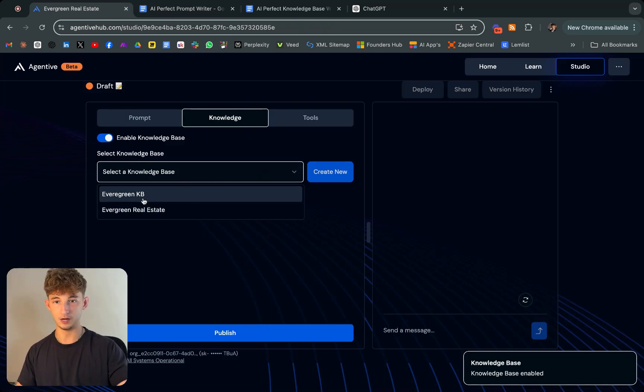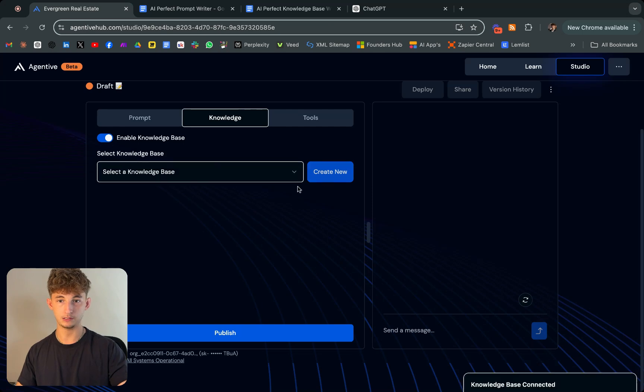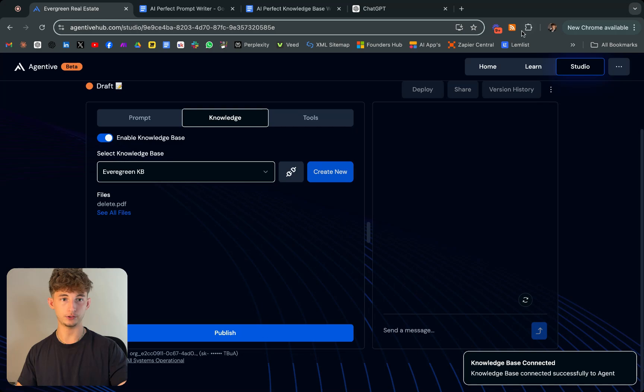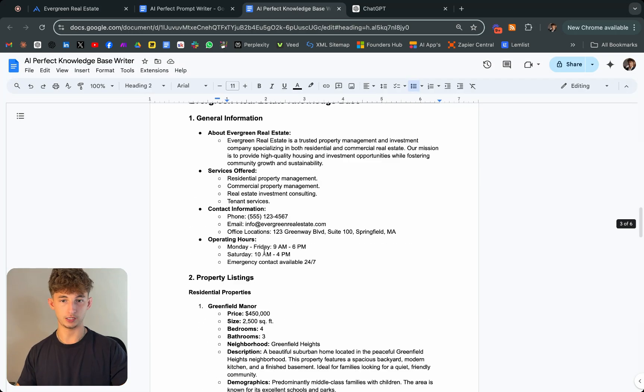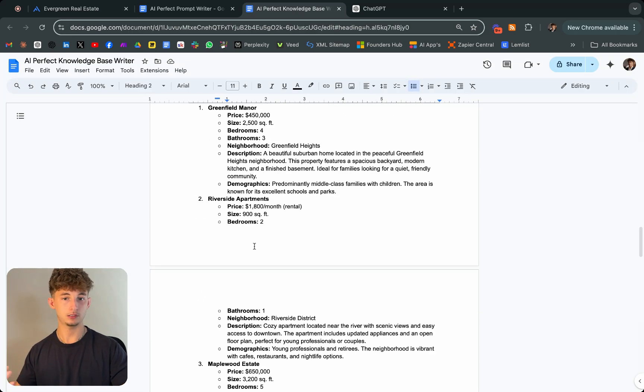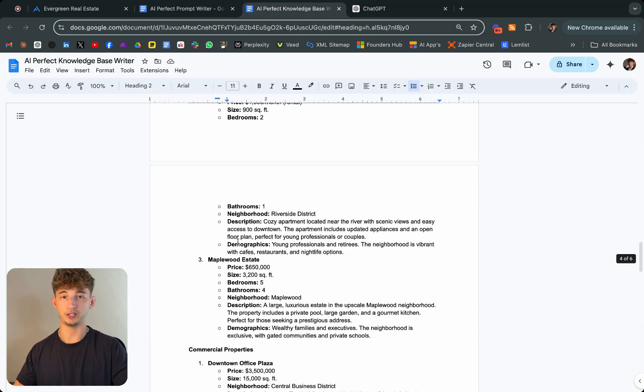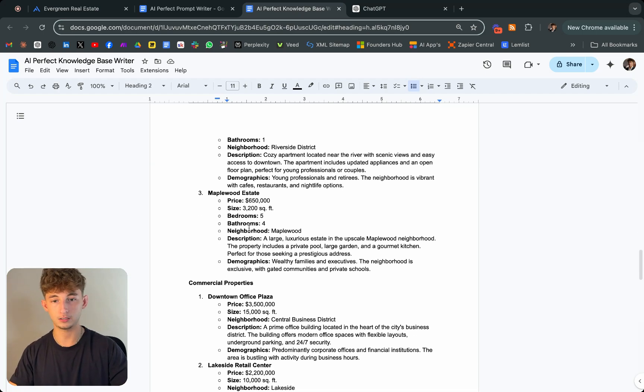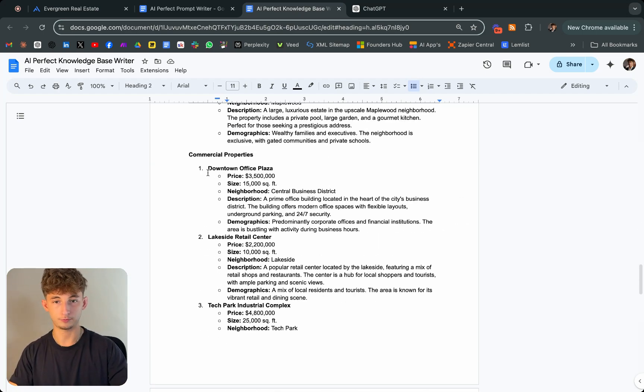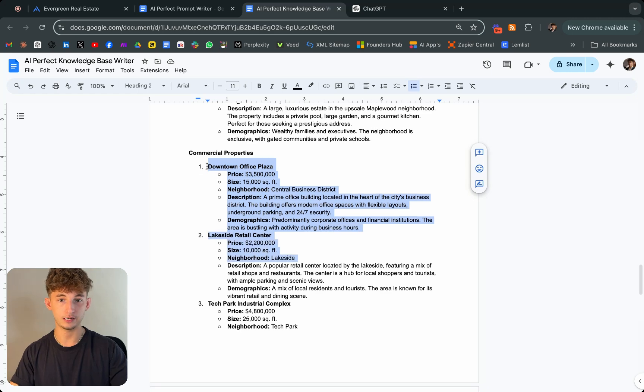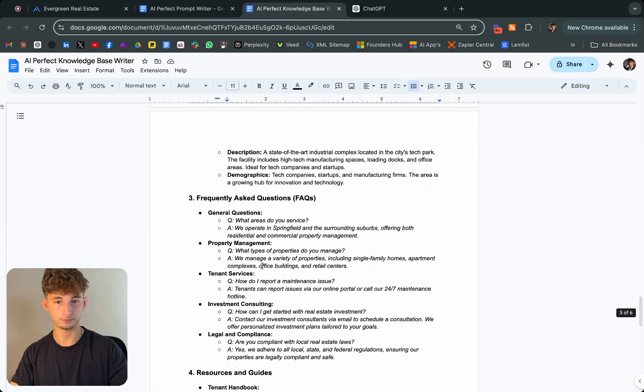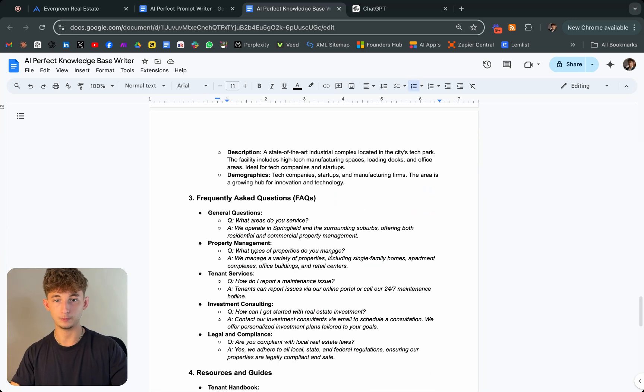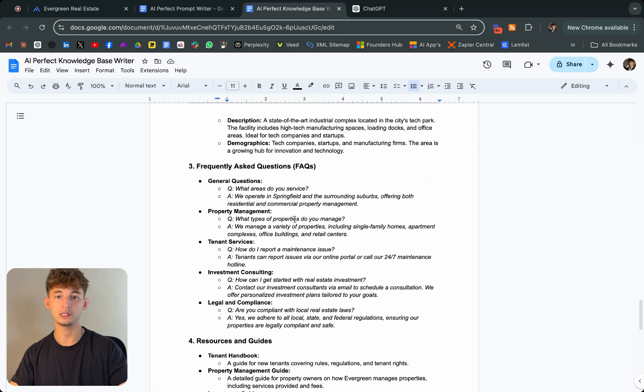I already have a PDF document, so I'm going to select that: evergreen knowledge base. I can even show you what it looks like. Essentially, it just kind of looks like this, but in a PDF format. Commercial properties, I'm giving it downtown office plaza, different residential properties and some other commercial properties.